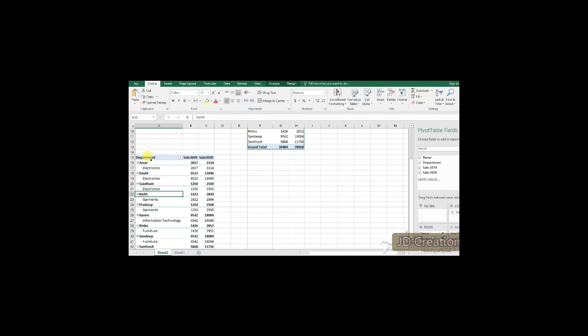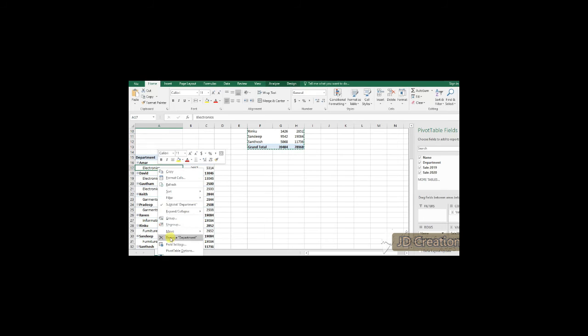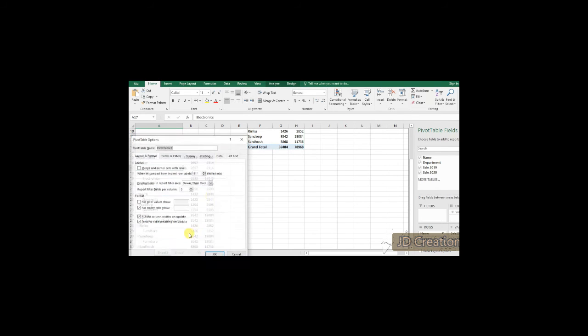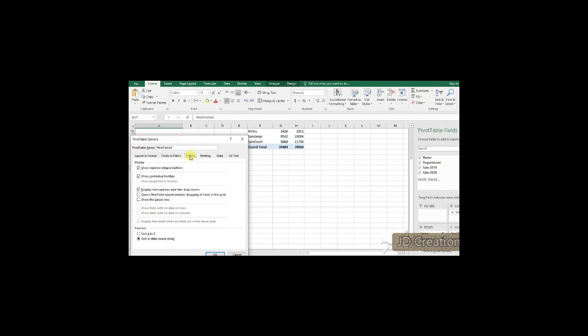sale 2019, sale 2020. Over here, if you look at that, under department itself, I am getting the name.